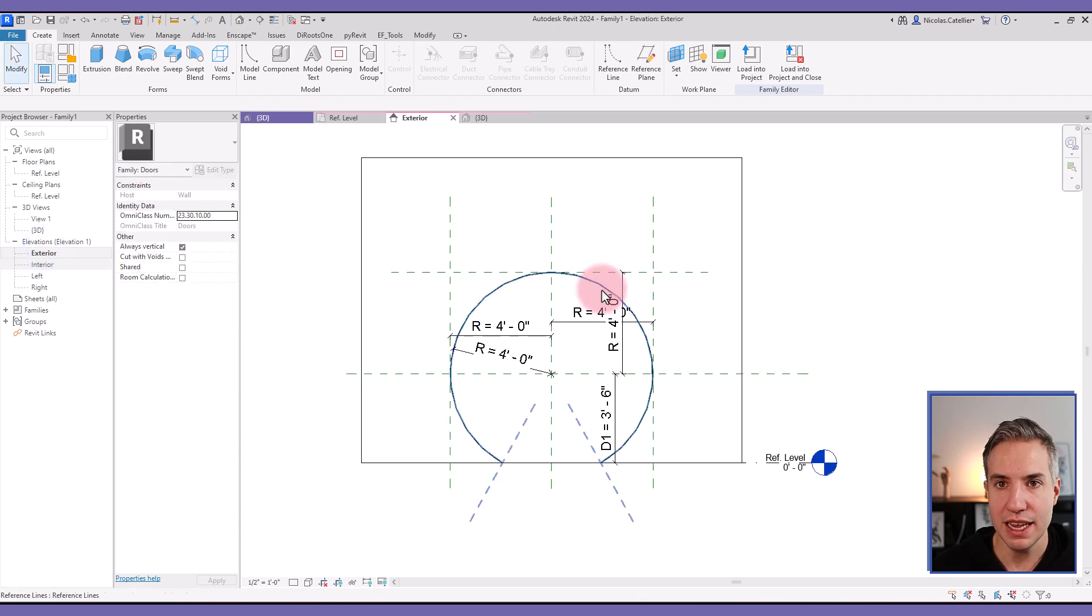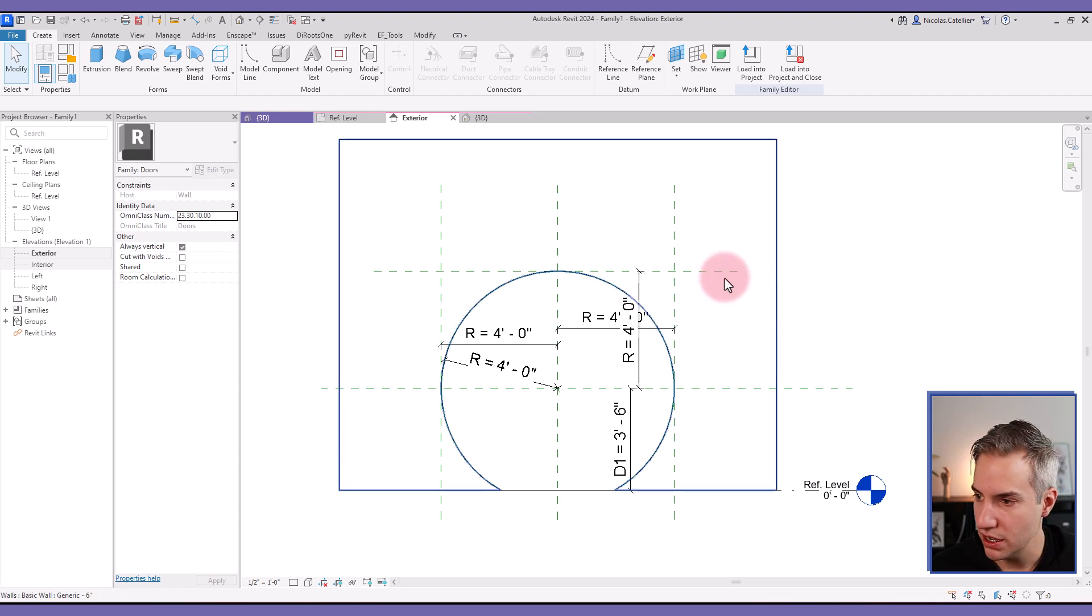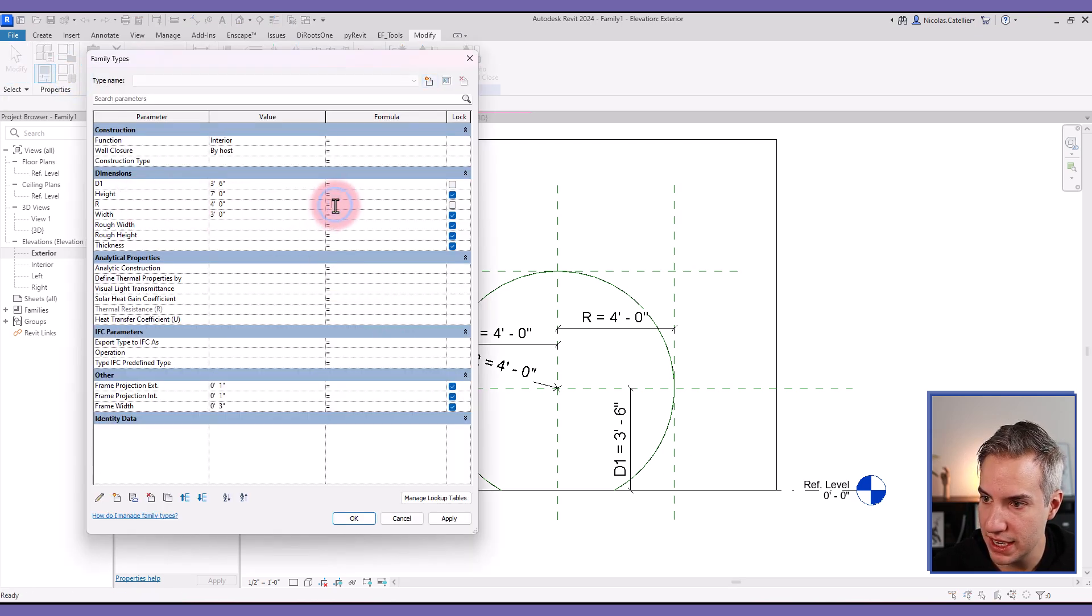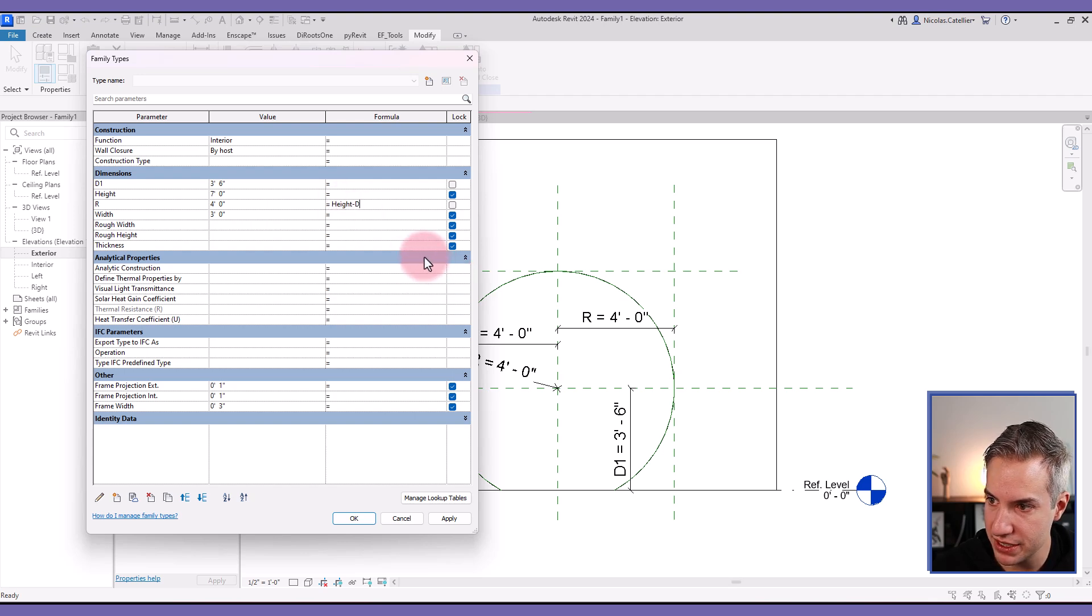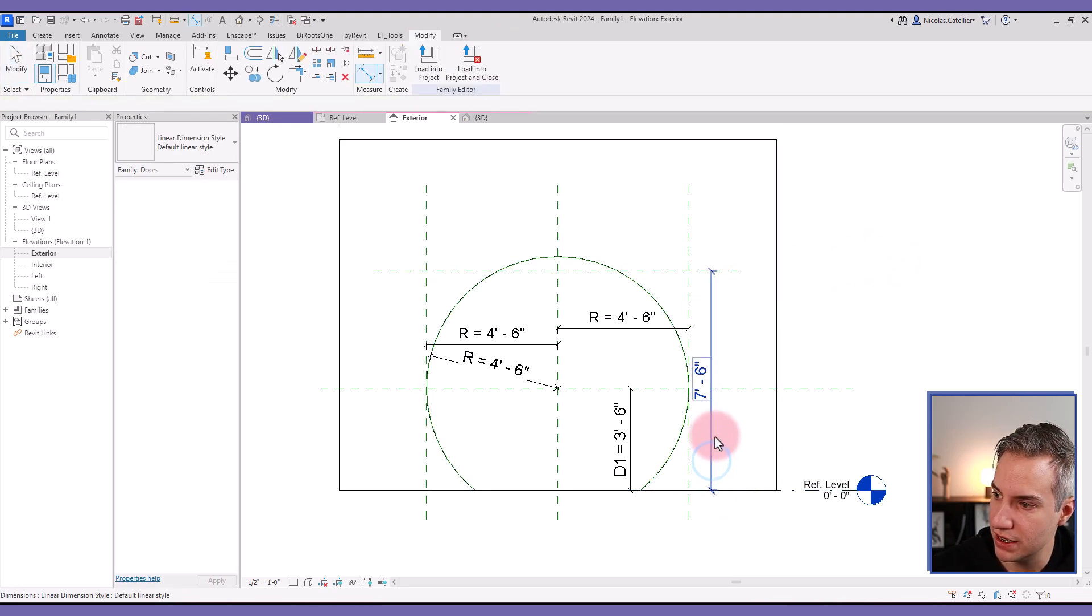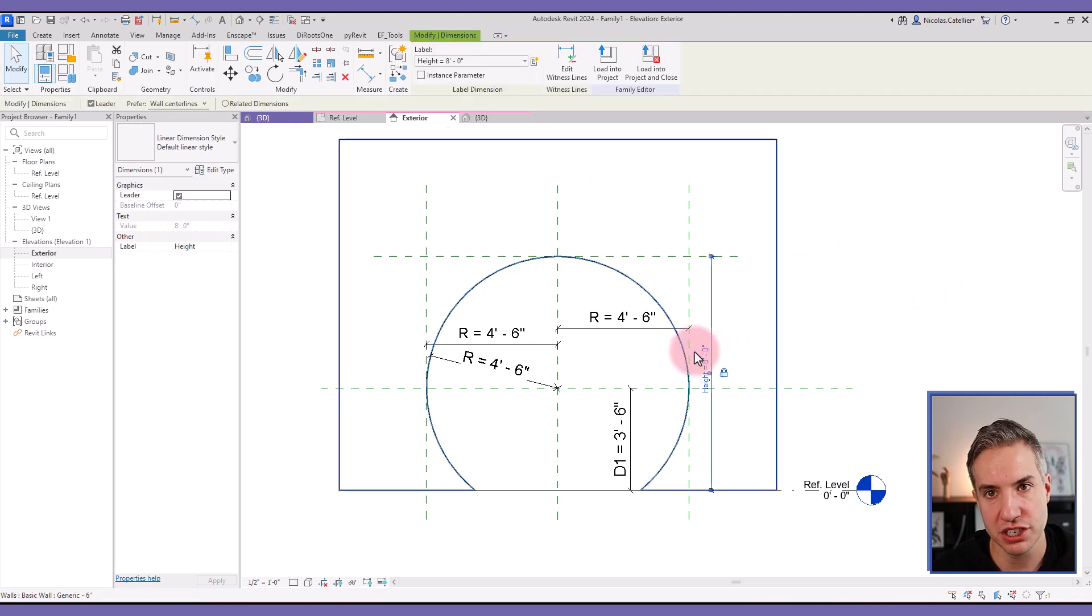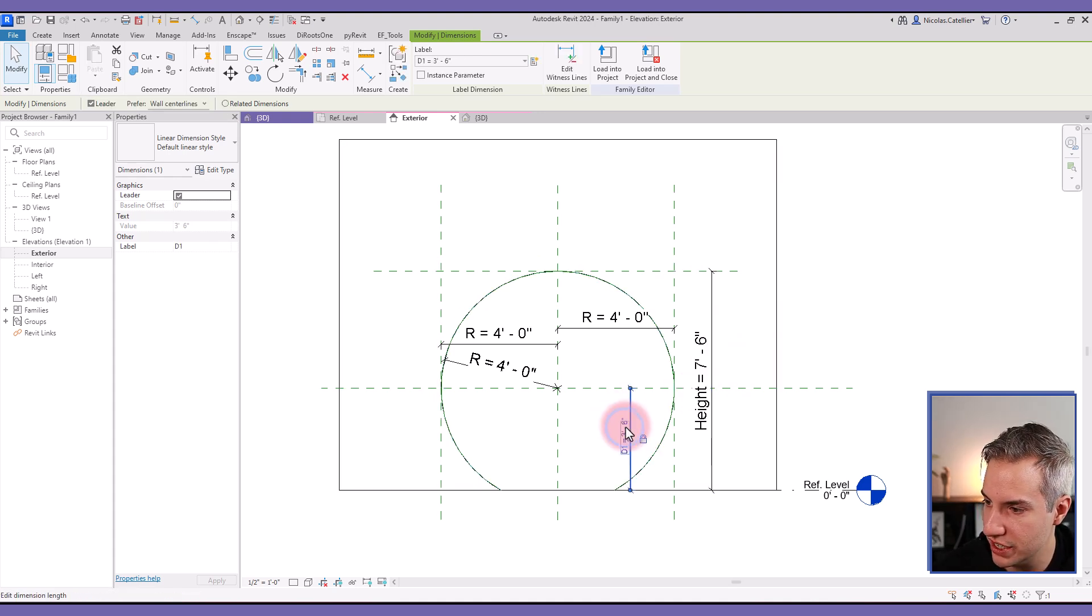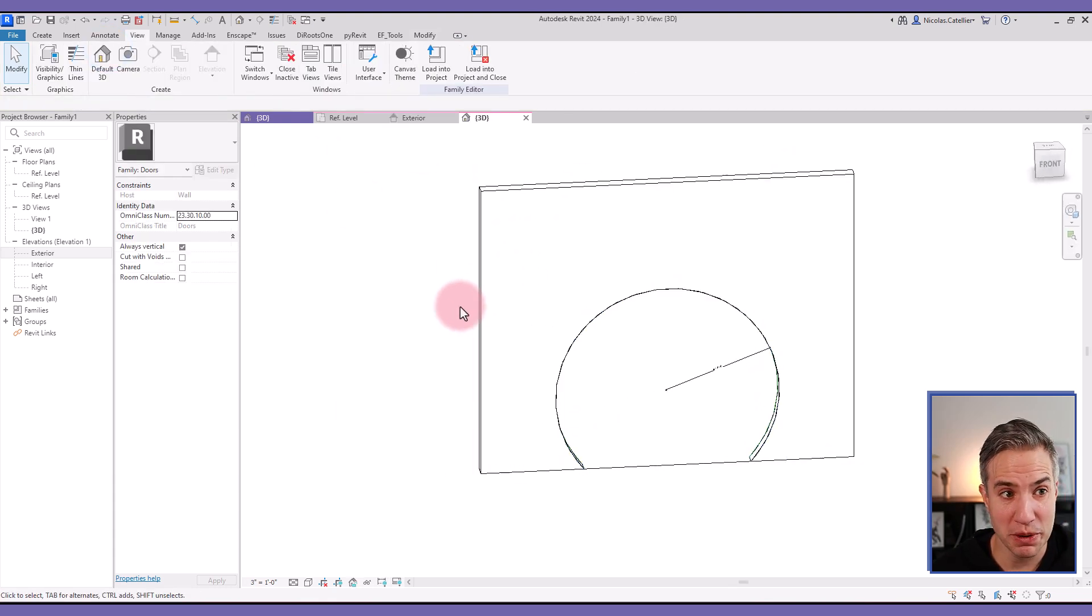So you could leave the family like this, or something else that you can do if you want to decide the height of the family. I would delete this dimension, I would go over here and I would set the R value to a formula. For example, it could be the R is height minus D1. And now I would just need to set this reference plane to the height label. So instead of changing the radius value, you cannot change the radius directly. You just change the height and the D1 value. And that's it for the opening itself.